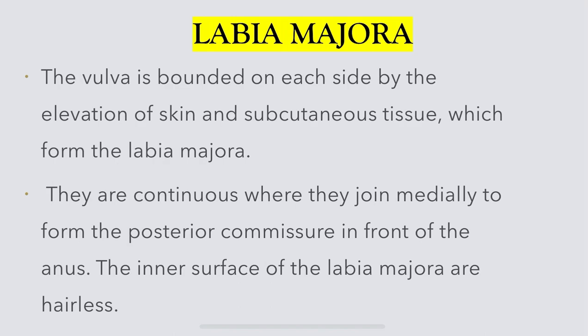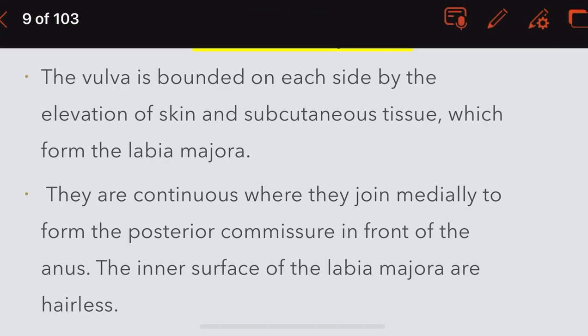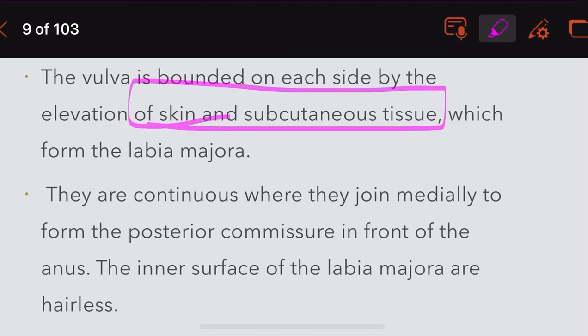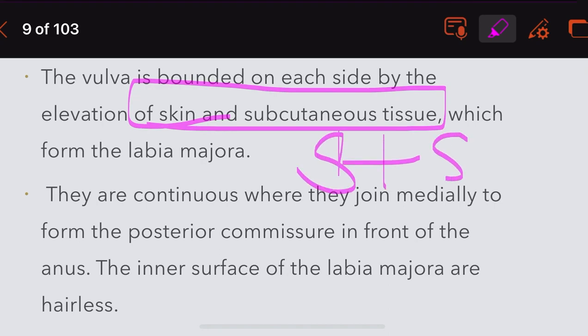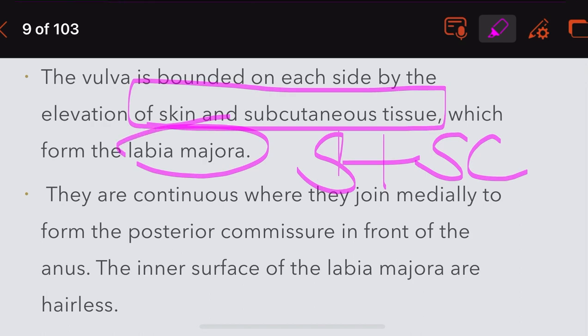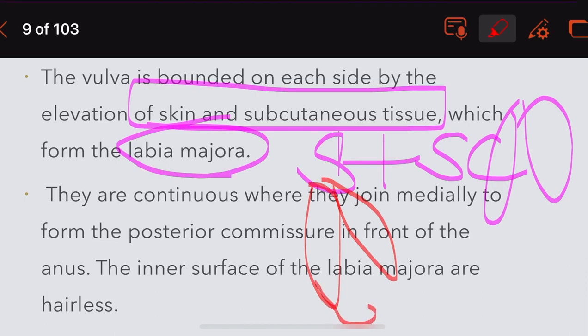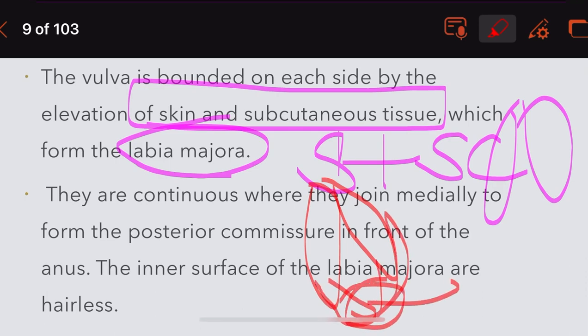The vulva is bounded on either side by an elevation of skin and subcutaneous tissue which forms the labia majora. The labia majora consist of skin plus subcutaneous tissue on either side. They are continuous and they join medially to form the posterior commissure.